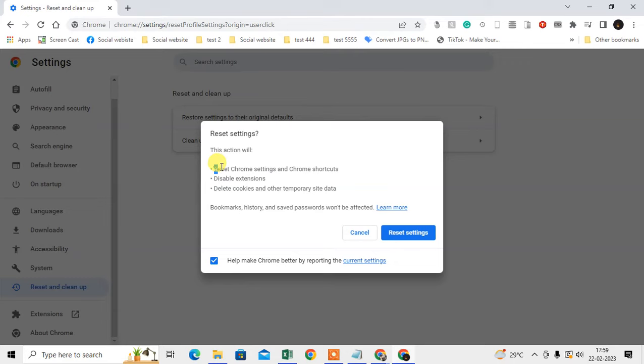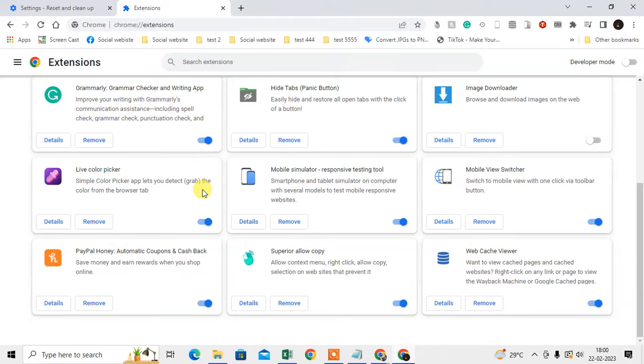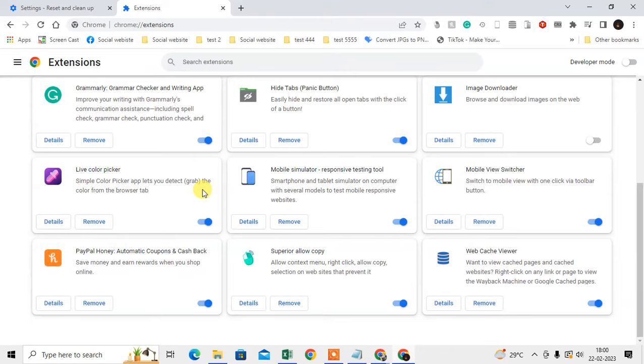After resetting, open a new tab, click on the puzzle icon, and go to Manage Extensions. Now you will see all the extensions you're using or have installed in your Chrome browser. These are all my extensions.